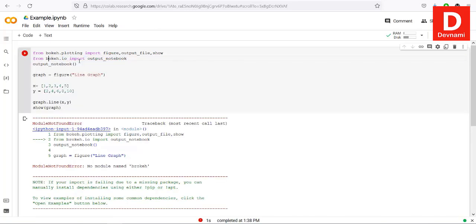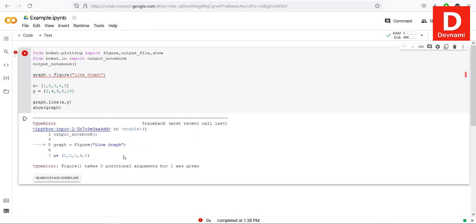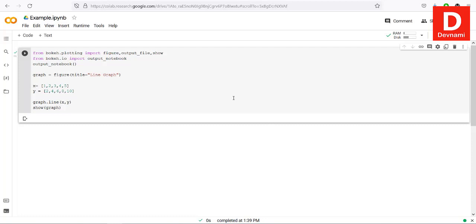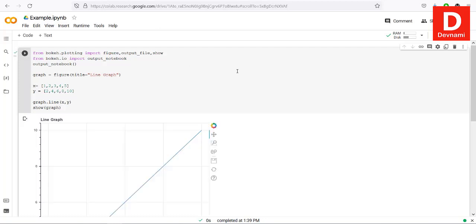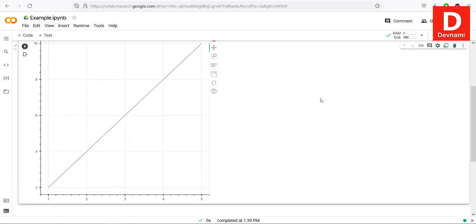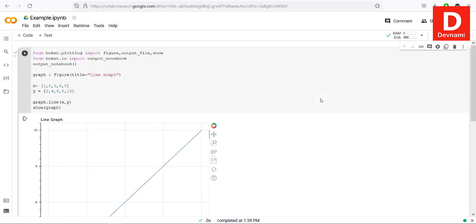There were a couple of errors — a typo where 'bokeh.io' was mistyped, and figure requires title as a keyword argument: title='Line Graph'. After fixing those two errors and running again, our line graph is displayed. You can see how to display a line graph with the Bokeh visualization library.